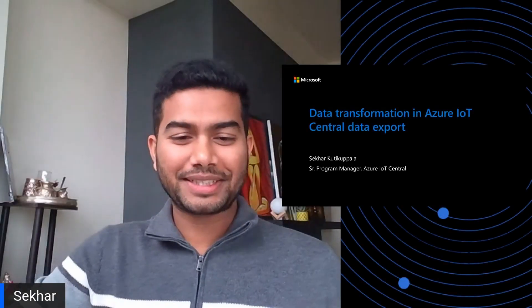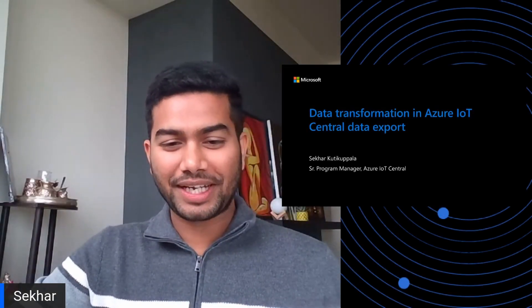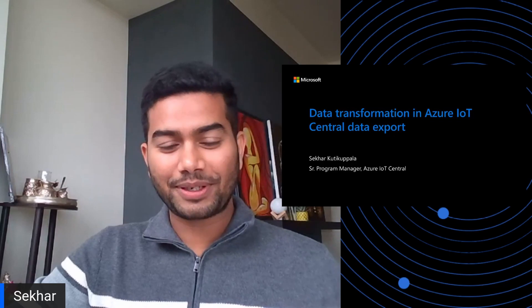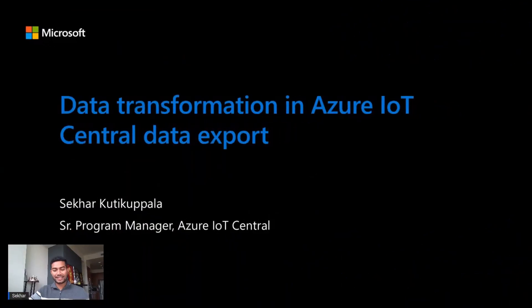Hey everyone, I'm Shekhar Kutikupala. I'm part of the Azure IoT Central team, and today I want to talk about data transformation in your IoT Central data exports.